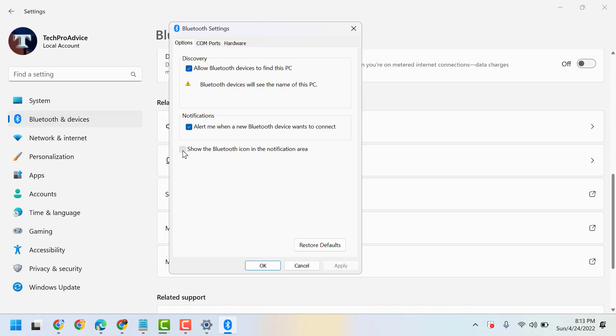So, check this box. Then click on Apply and click on OK.